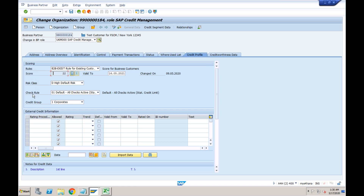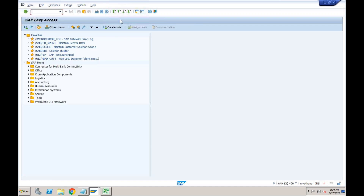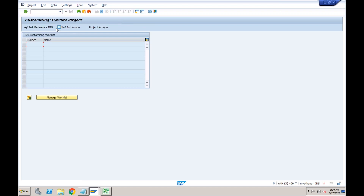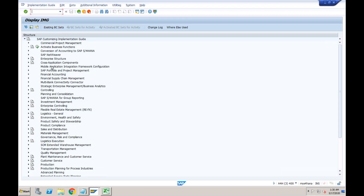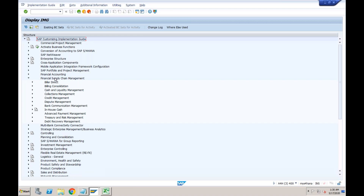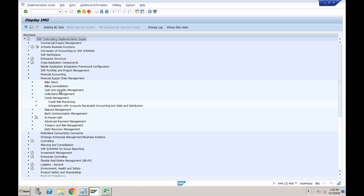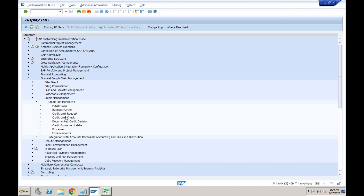Let's go to SPRO, Financial Supply Chain Management, Credit Management. Under Master Data, you can see 'Create Rules for Scoring and Credit Limit Calculations.' Let's open this. First check which rule we are using — go to the business partner master data. We are using rule B2B-EXISTS. Let's see the configuration for this rule.